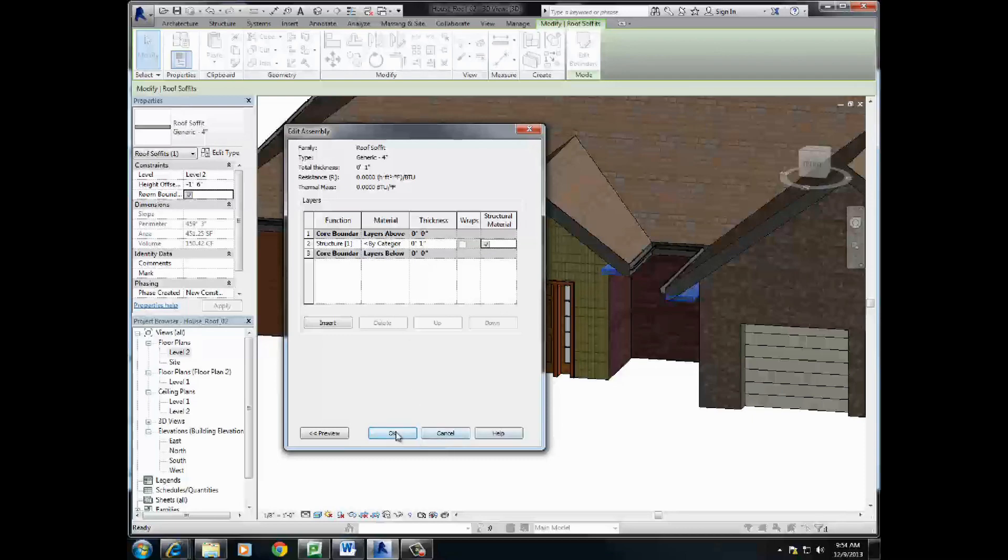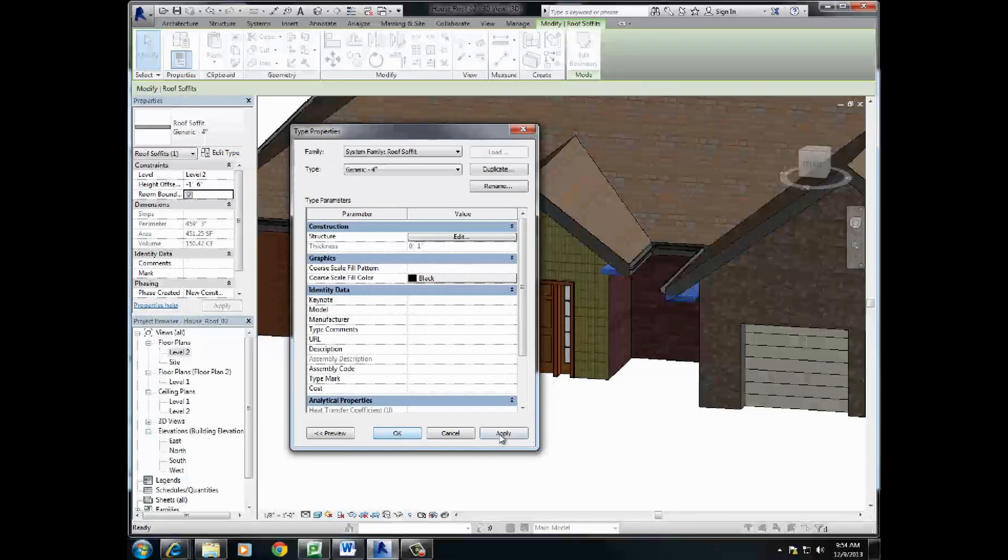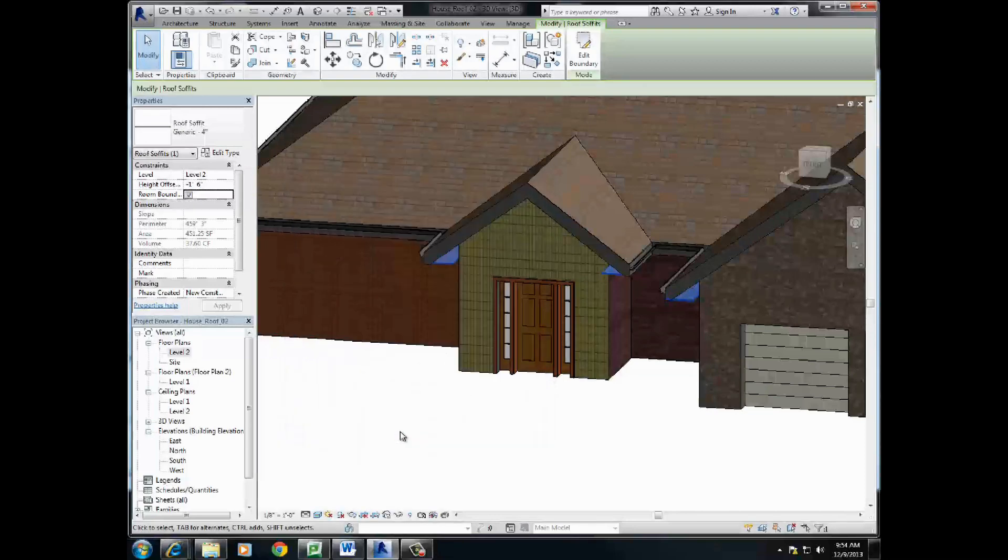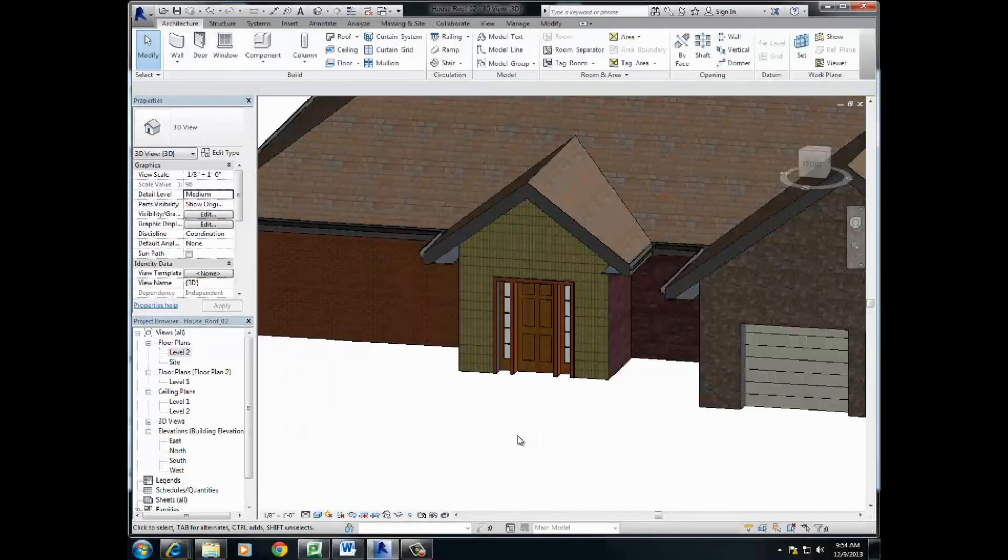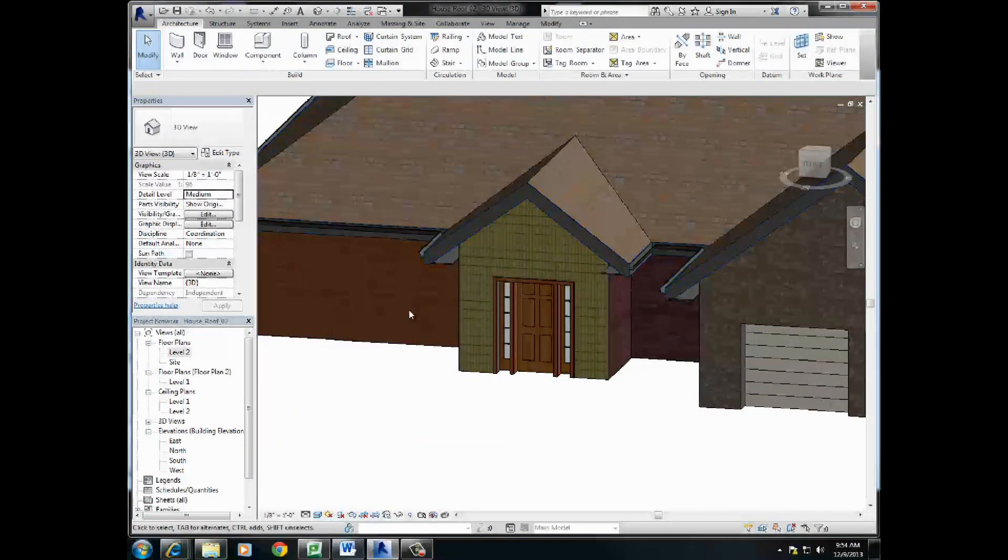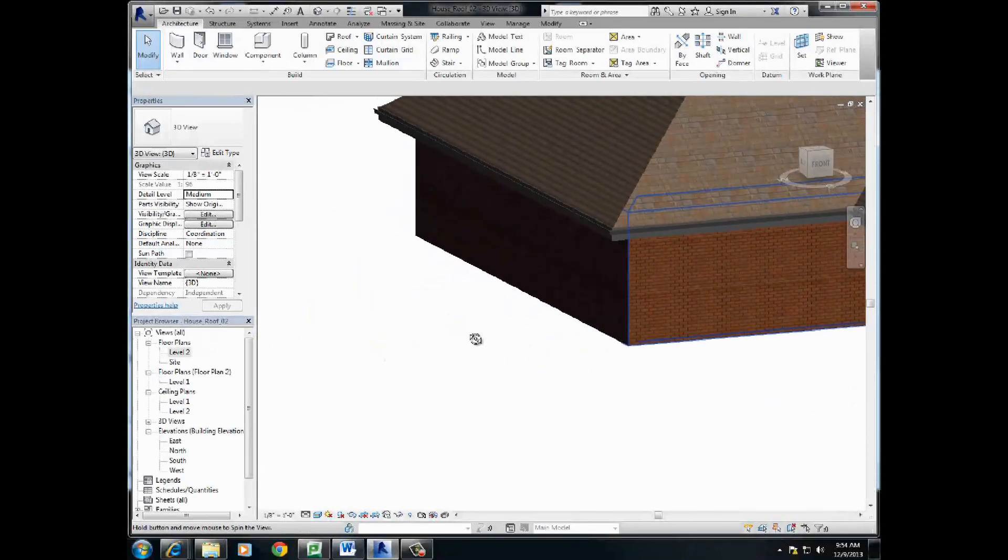Press okay. Apply a couple times. Boom. And that should be thinner. There. That's better.